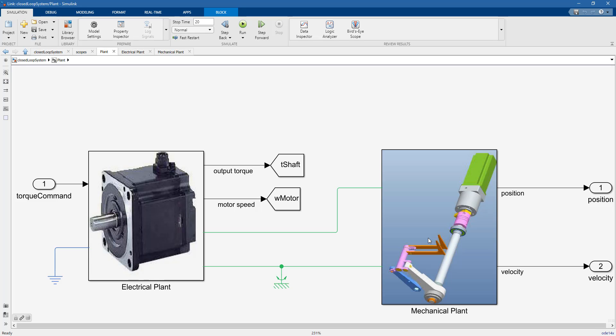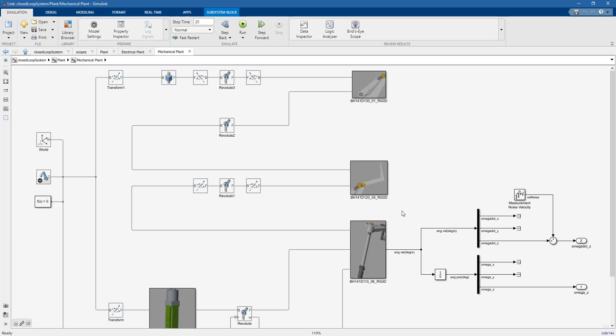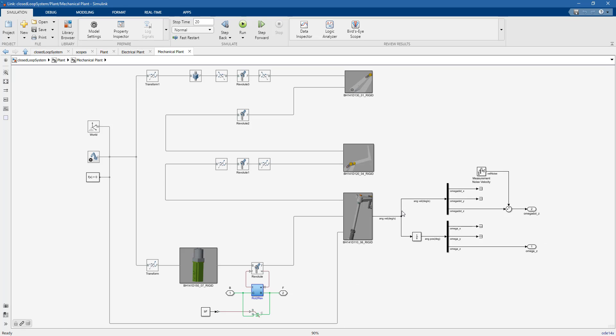Let's go deeper into the plant. Here we have a couple of subsystems: a mechanical plant and an electrical plant that is driving the joint. Going deeper, we can see blocks that represent rigid bodies and some joints and rigid transfer blocks.